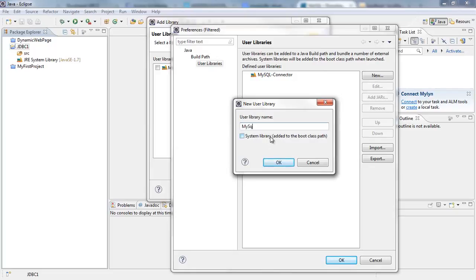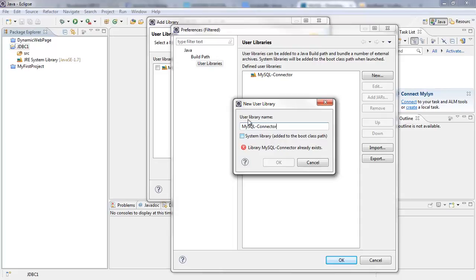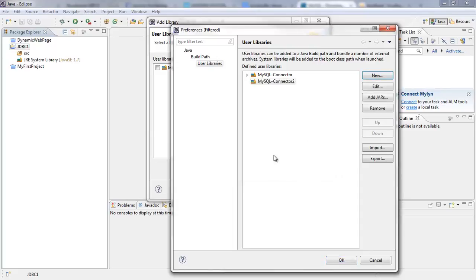But I'm going to simply use MySQL-connector. I already have such a library. It's warning me that it already exists, so I'm going to say MySQL-connector2 just to explain to you how to add the JAR file into your project.